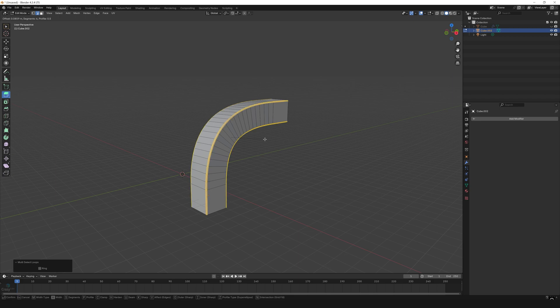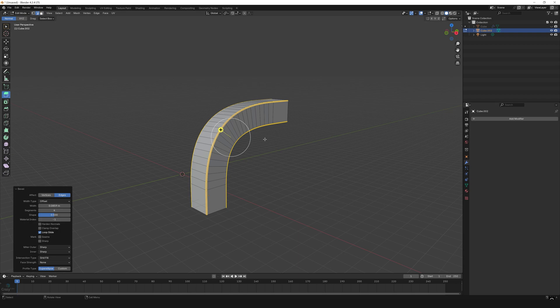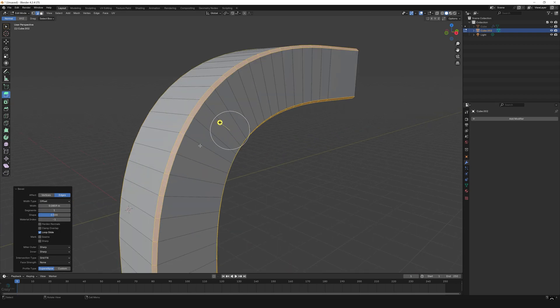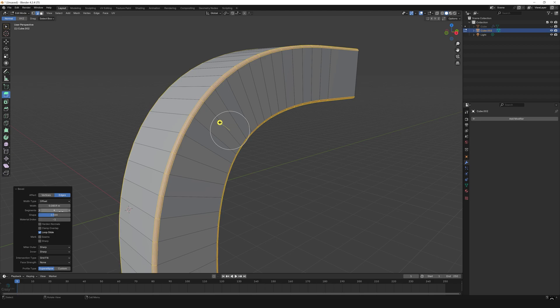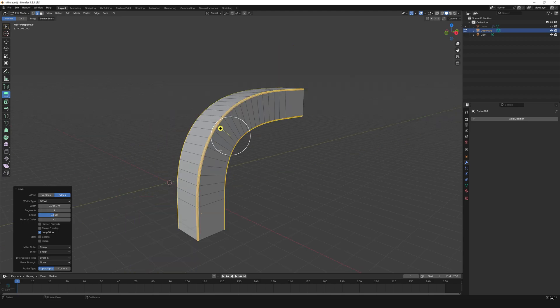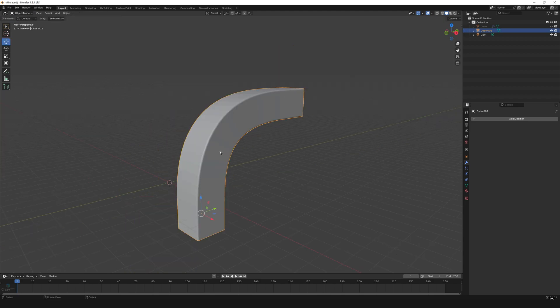I can also adjust the parameters of bevel in the Bevel Operation tab. So here you can set the width, the segments, and other things. Once done, I press Tab to come out of edit mode and